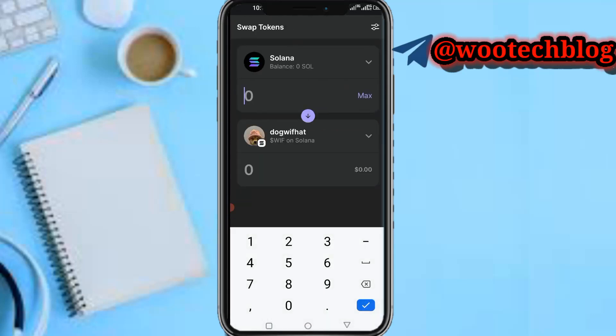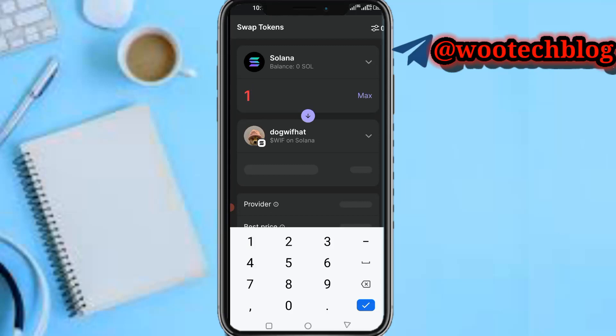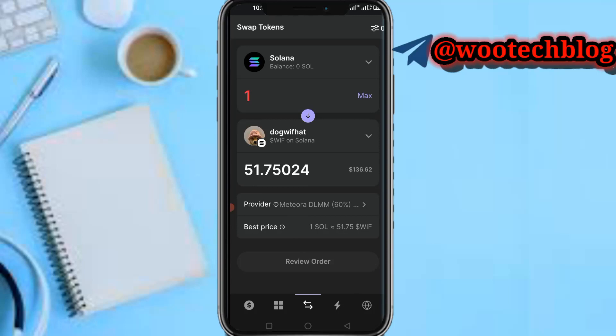So now let me say I want to swap with dogwifhat. Just select dogwifhat and I input the amount of Solana I want to swap. Let me have one Solana. As you can see, here's the amount loading. I'll be using 50, I'll be receiving 51 dogwifhat and Solana price is 136 dollars. As you can see, provider, best price, one Solana equals to 1.75.